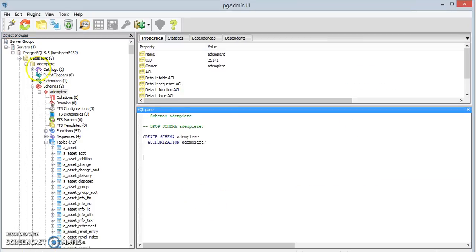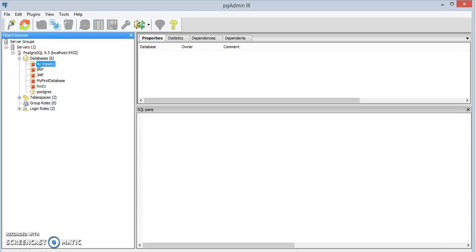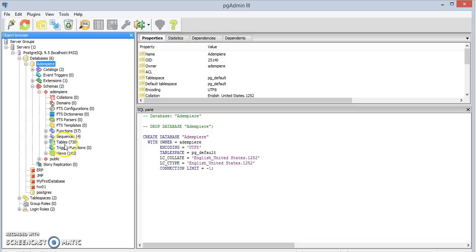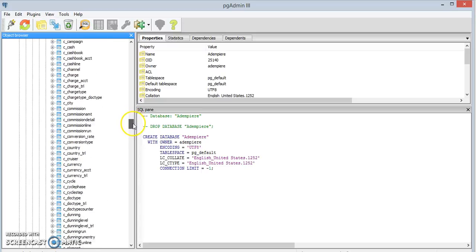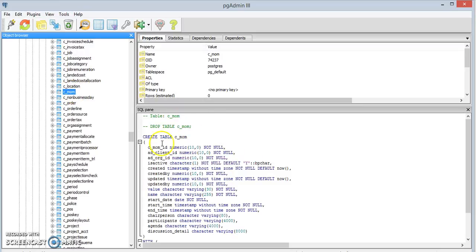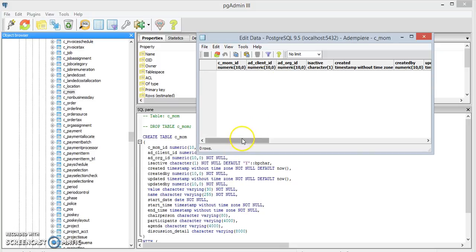If you go back into your database and refresh it, go back into Adempiere and the Adempiere schema, you can see that the number of tables changed from 729 to 730. If we scroll down we can find our table to verify it was actually created. Click up here to view the data and it will show us our table with all of the columns created.